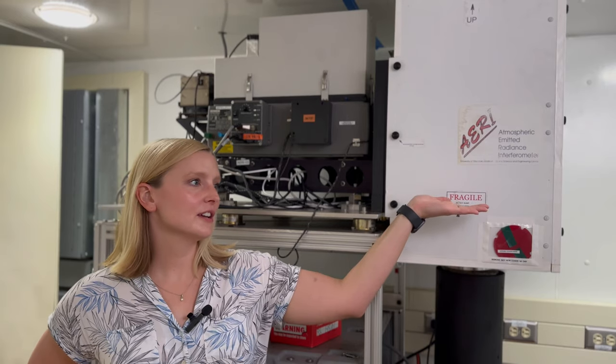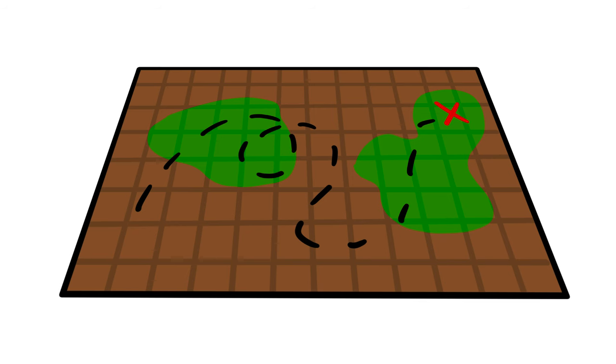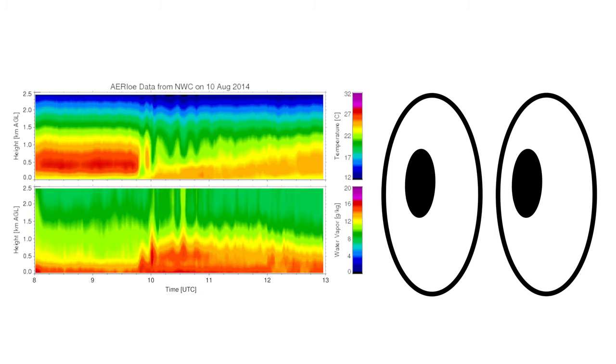This is the ARRI, and it can take a clear sky like this and make a map showing the temperature and humidity at various levels. For example, if we look at the sky with our eyes, we might see this. But with the ARRI, it sees this. It sort of reminds me of that one movie.